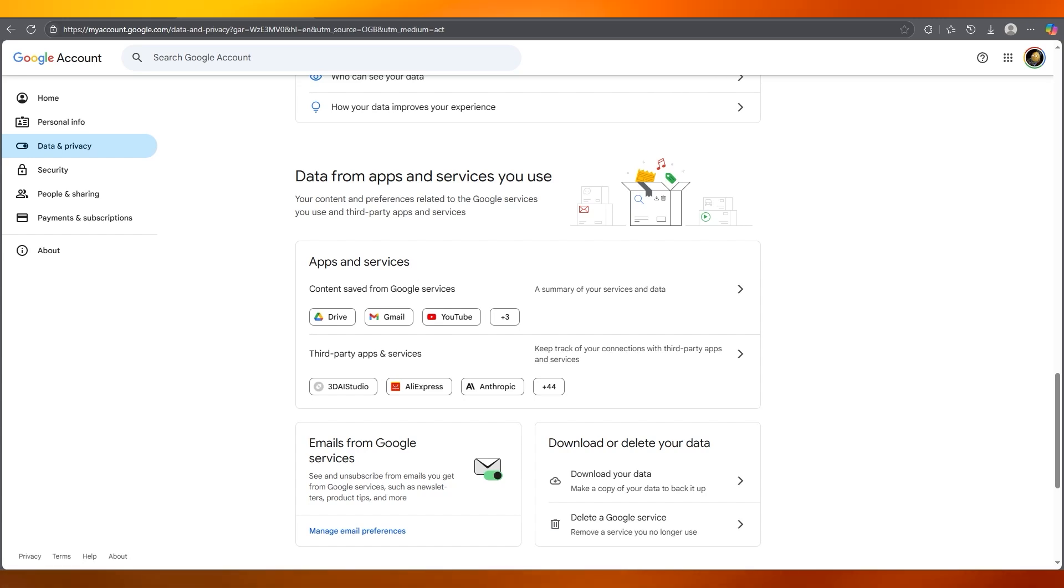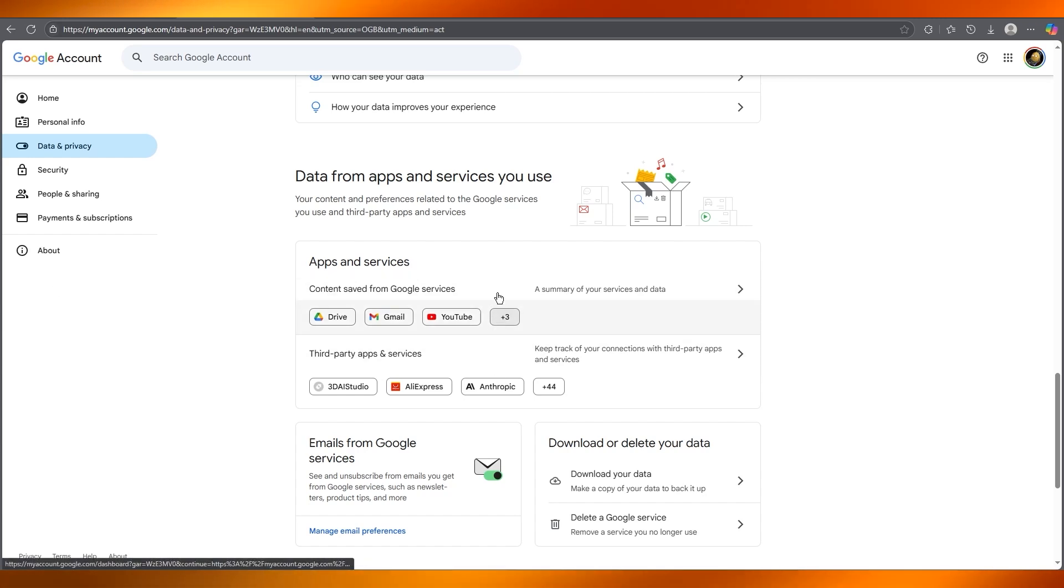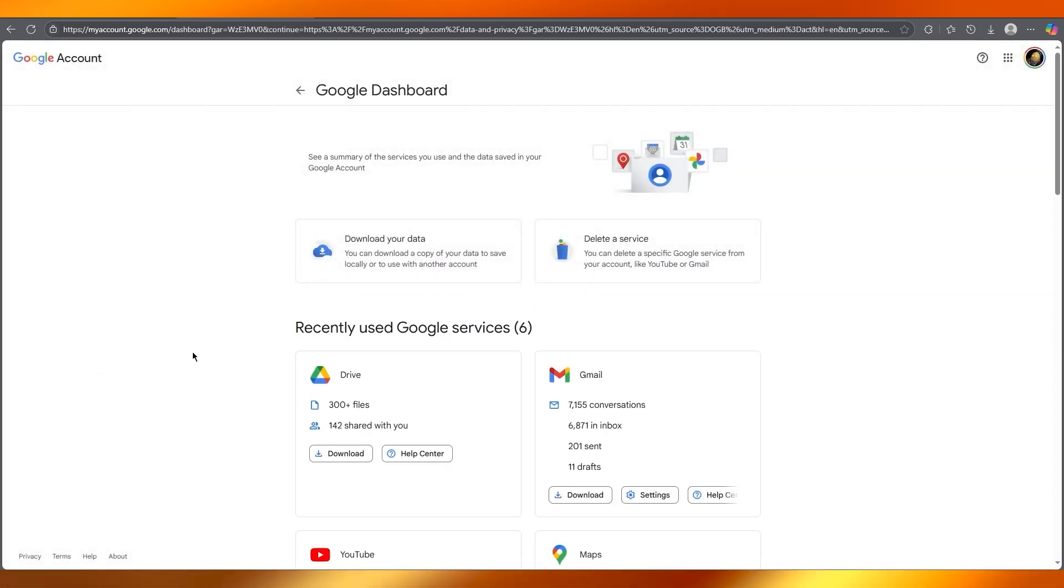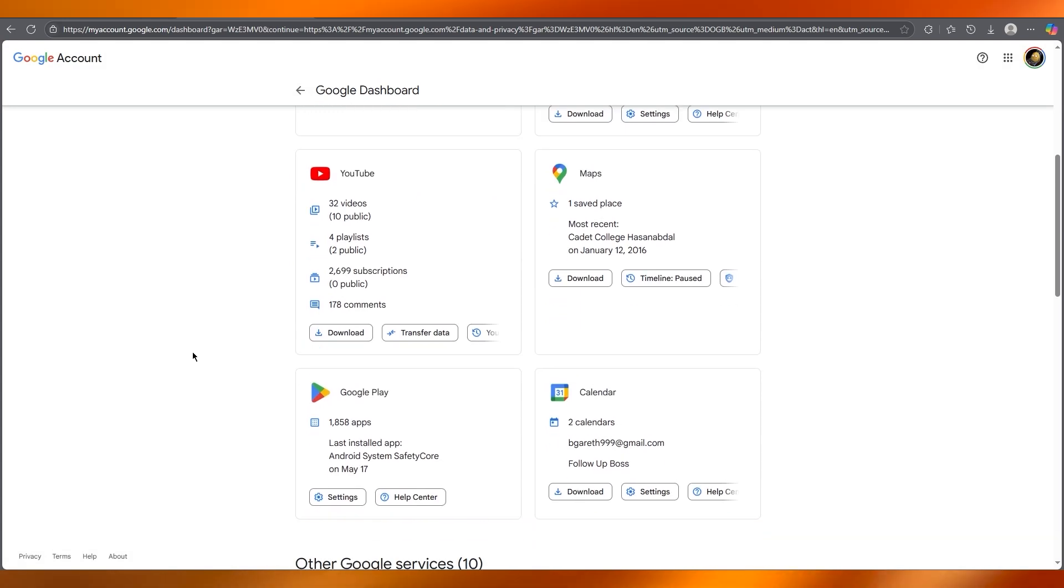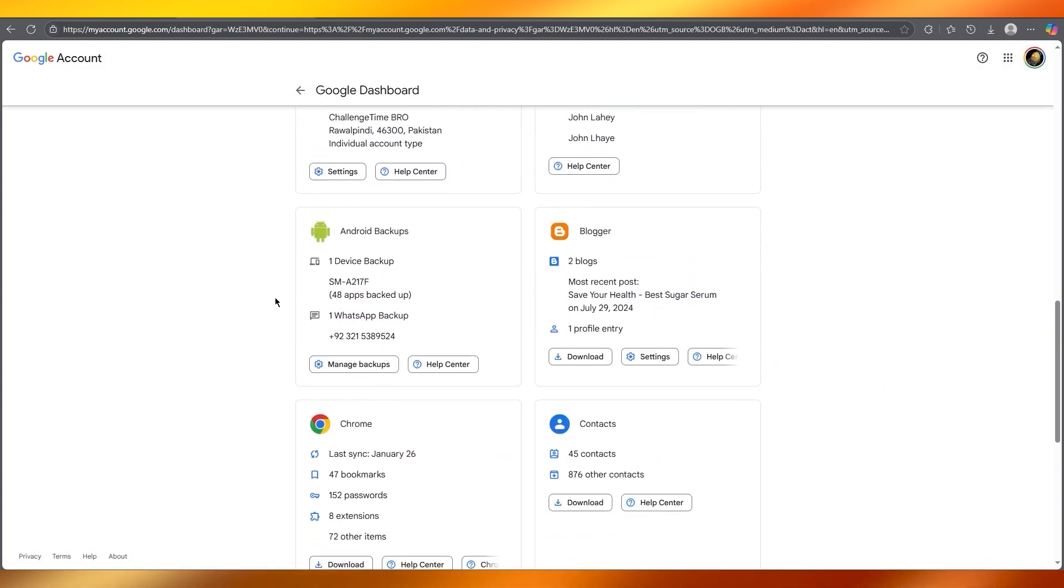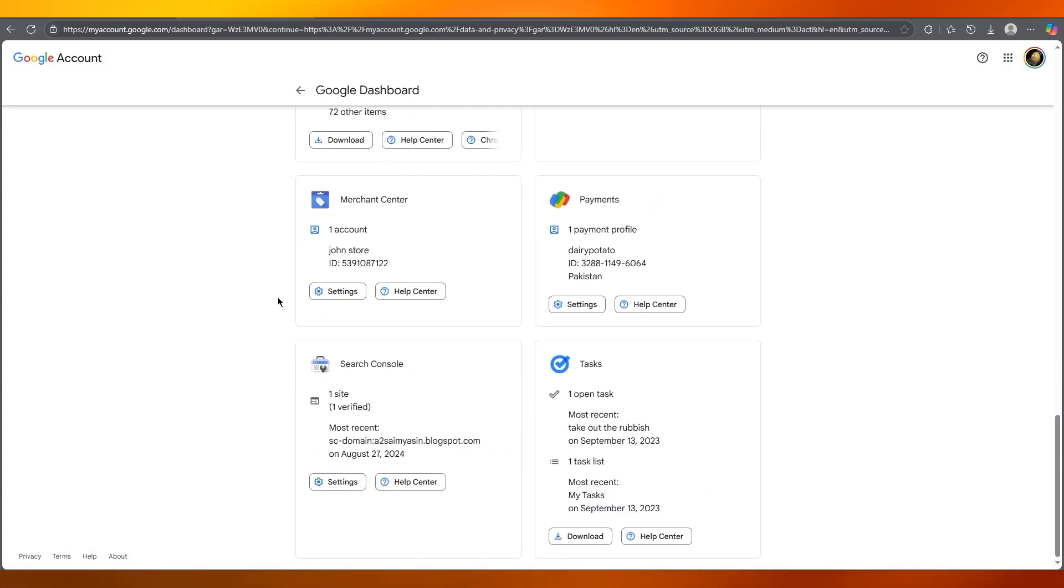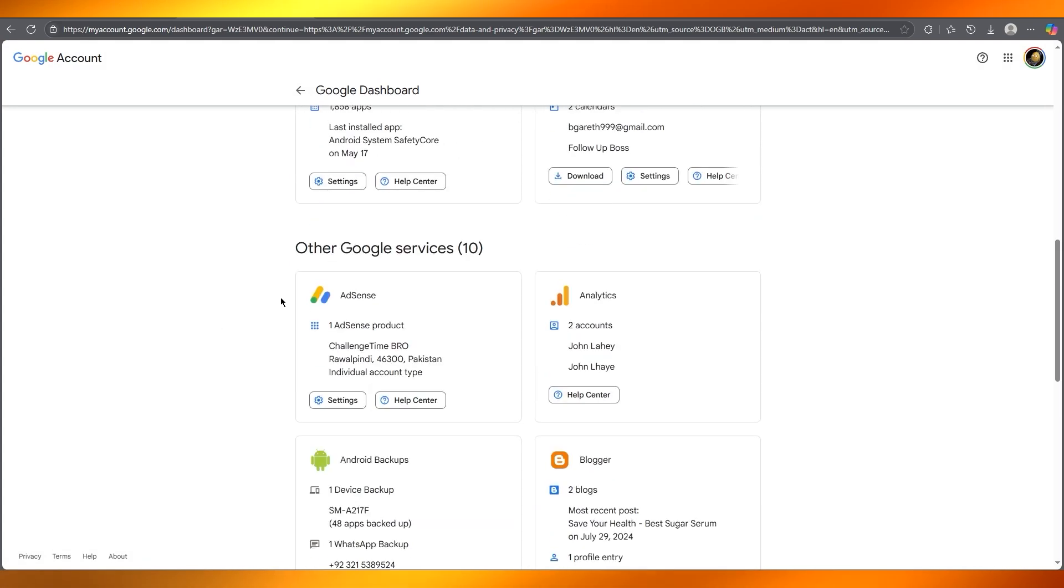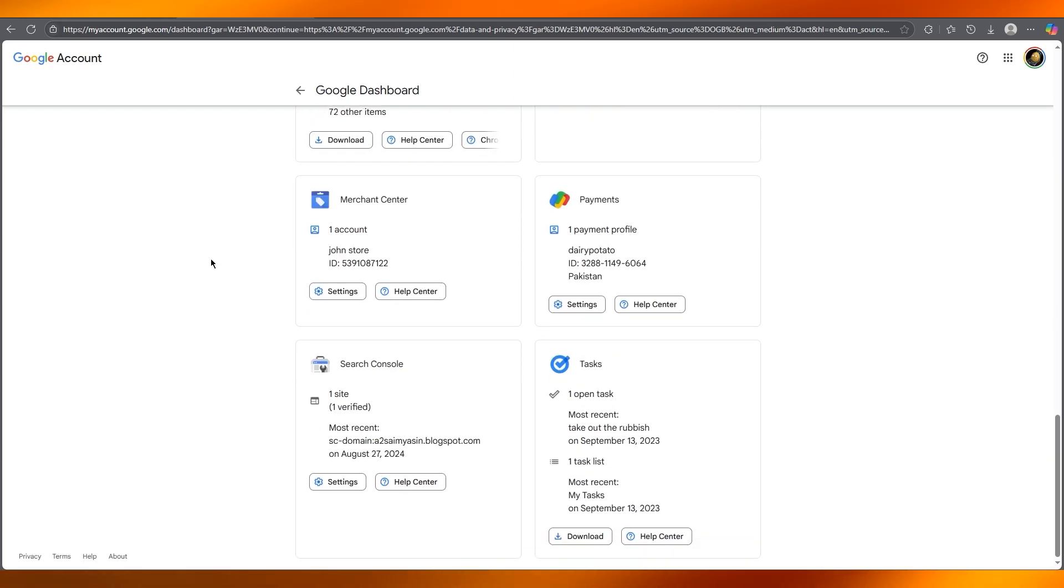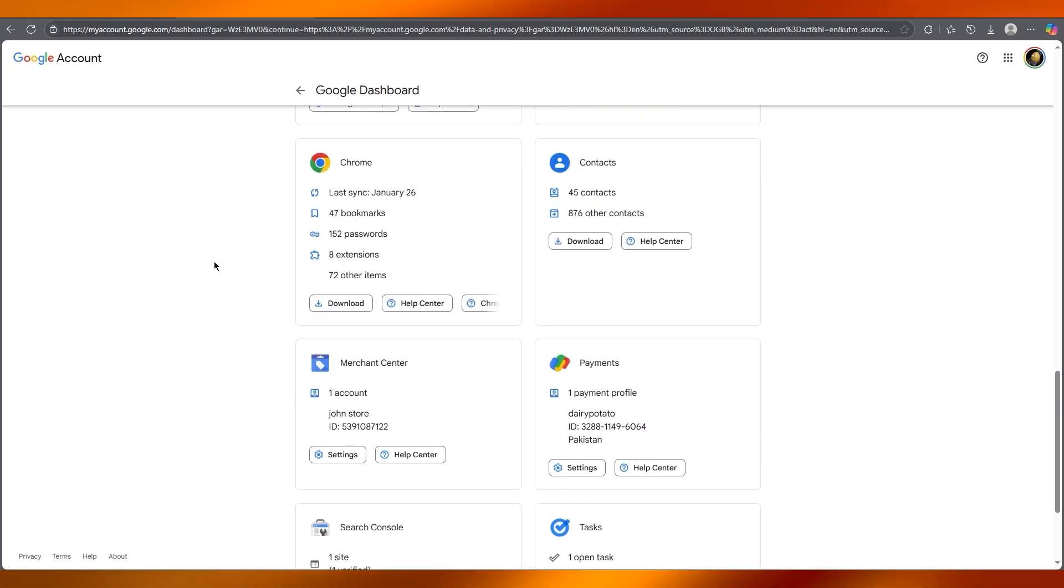In this section, you're going to go over to 'Content saved from Google services.' Now here, you're going to scroll down to where it says 'Google Photos,' which you're generally going to find somewhere down here in 'Other Google services.'